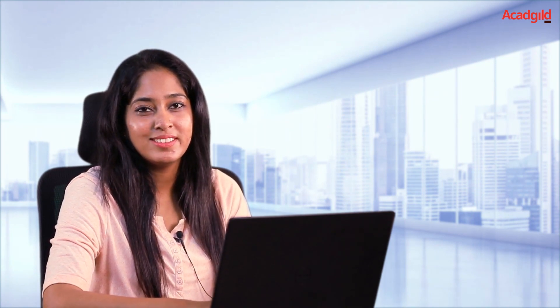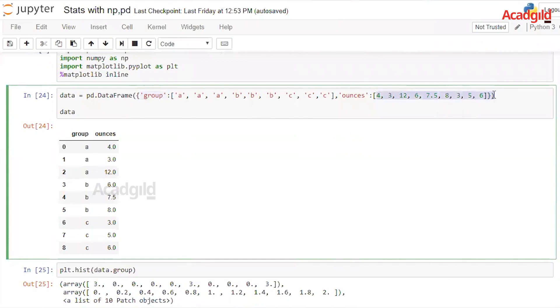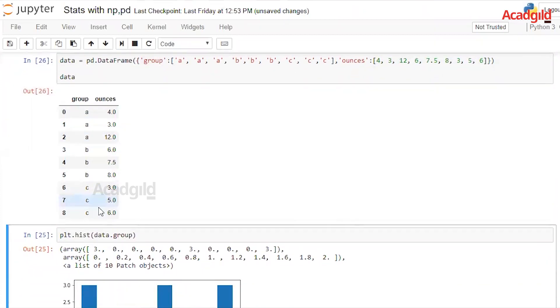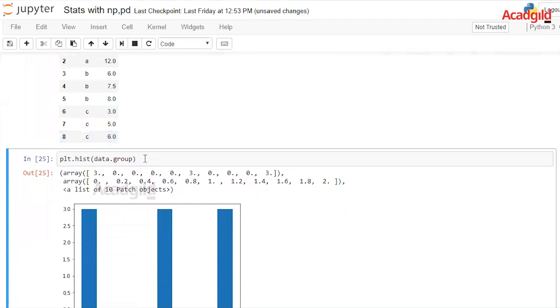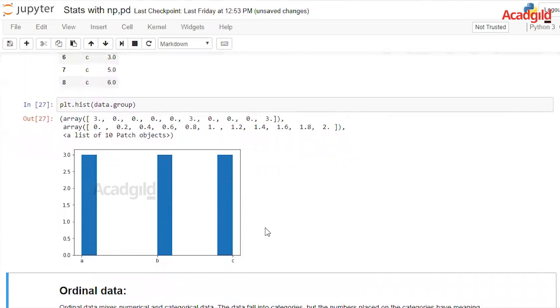Now let's discuss categorical data types. Ordinal data assigns items to categories that have some kind of implicit or natural order. For example, a movie rating could be anywhere on a scale of one to ten. I will create a dataset as a dictionary using groups — the type of juice being produced and the ounces each of them will produce. Running this gives us our dataframe, which I will also plot to show the frequency of each type of juice being produced.